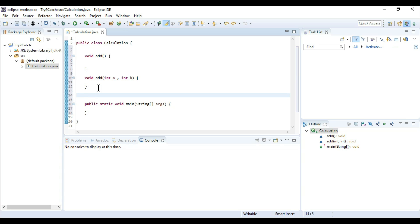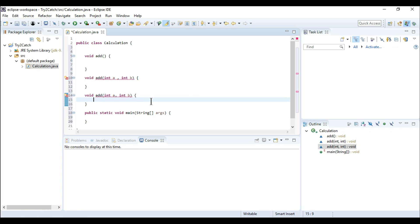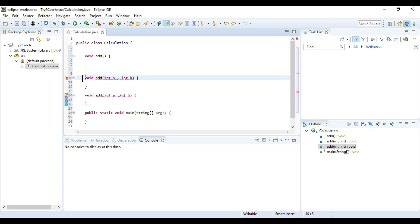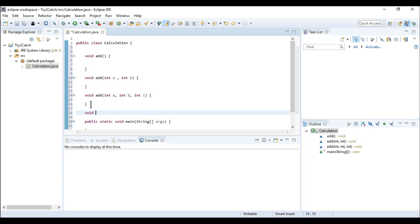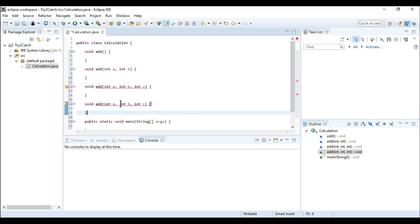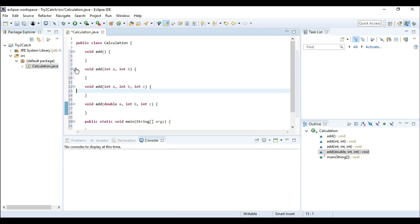Now if I give the same parameters int a and int b to both methods, we get the duplicate error again. To change the signature, I'm going to change the number of parameters — adding another argument int c. The error is resolved. If I make the same signature again, we get the same duplicate error. To resolve it, I'm going to change the data type here to double. That error has been resolved again.